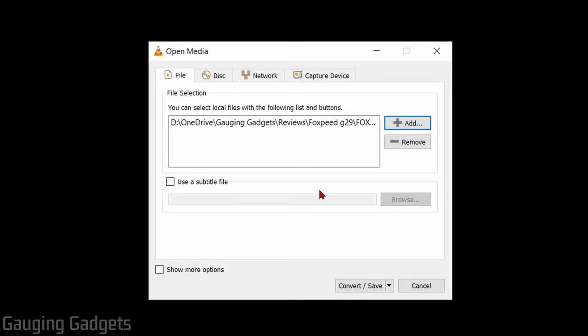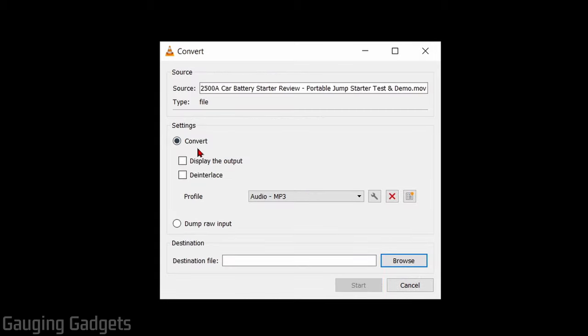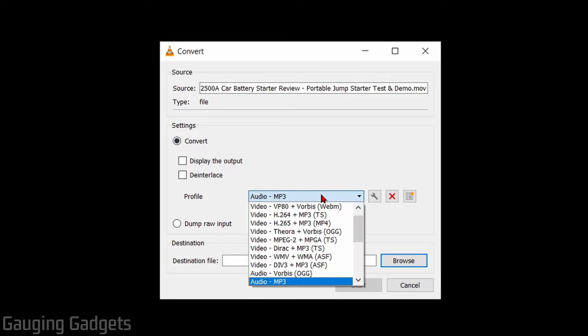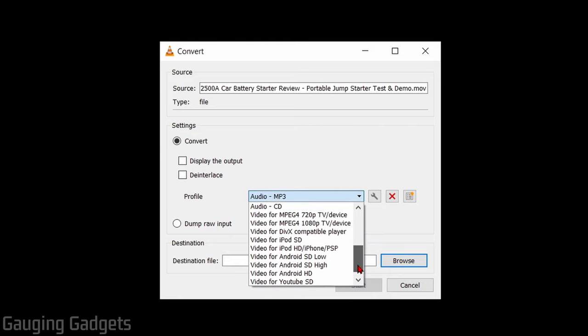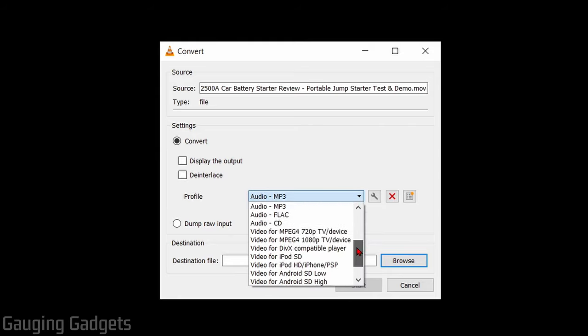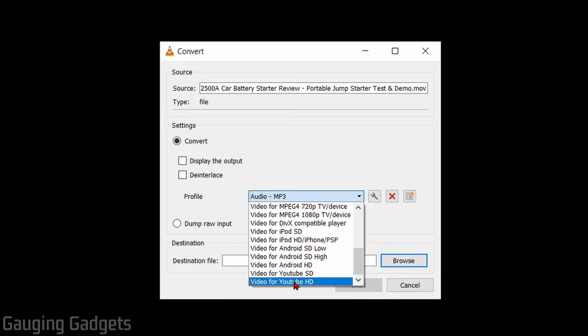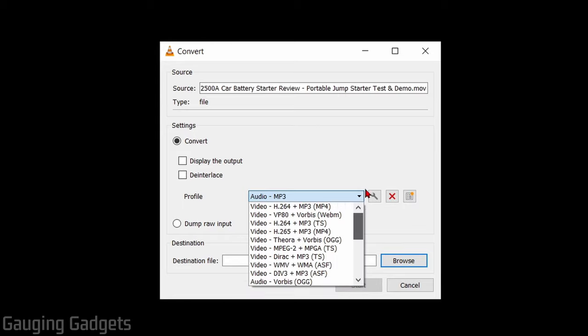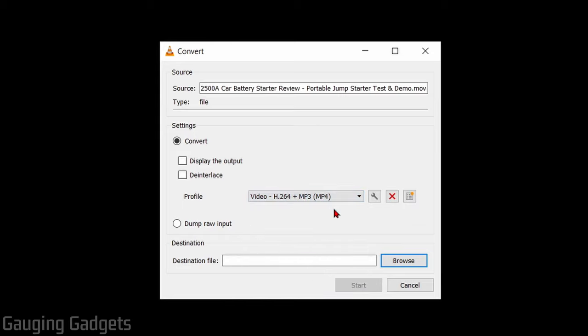Once you have the file open, go down and select Convert slash Save. And then what we need to do is tell VLC what type of file we want it to output. So we can select this drop down right here, and there are tons of different video types. You can select everything from an MP4. You can even just do a video for YouTube in high definition. What I'm going to do is just the MP4 at the top.